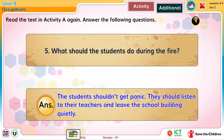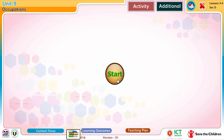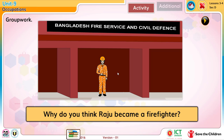Group work. 6. Why do you think Raju became a firefighter?